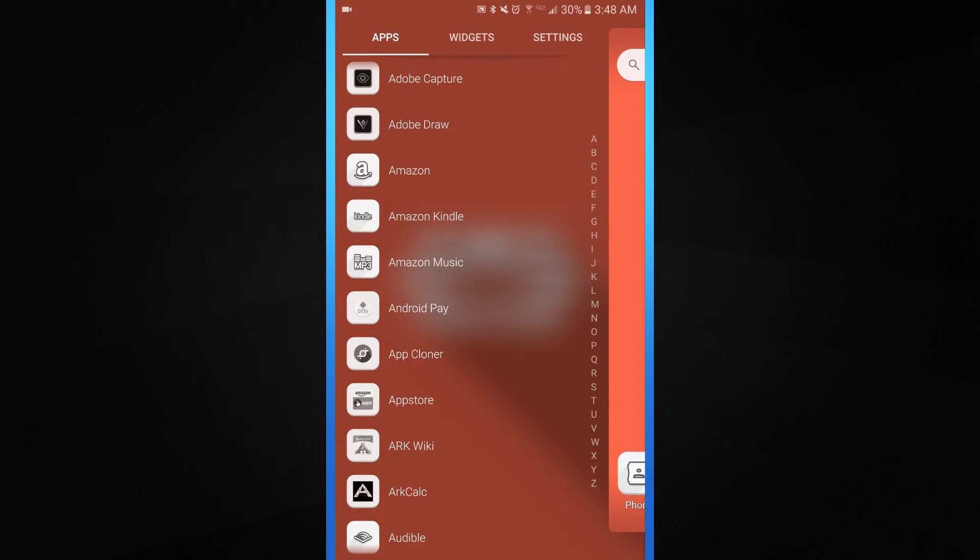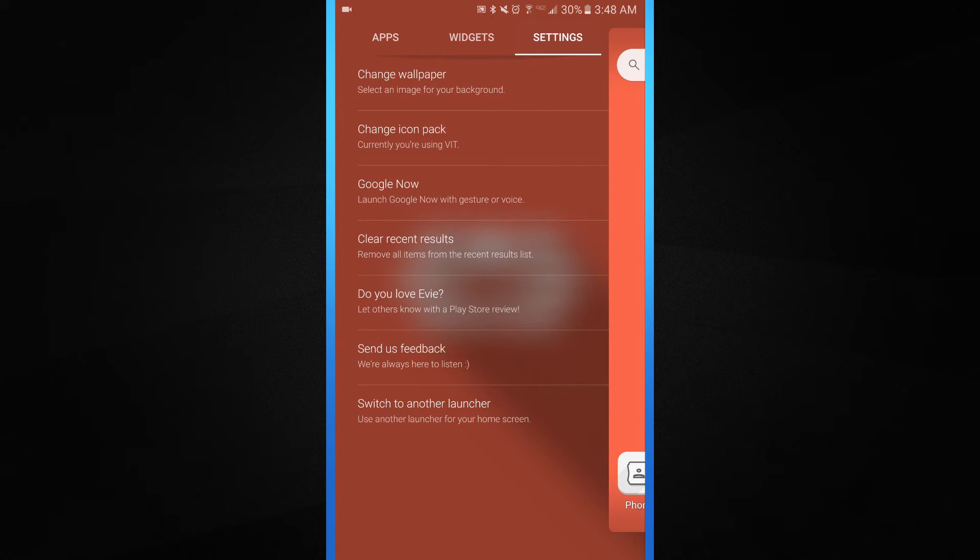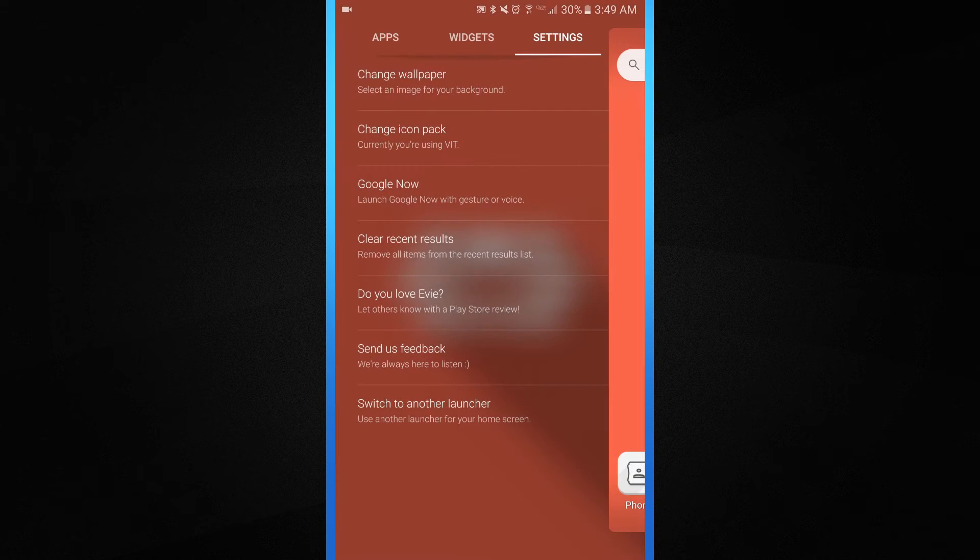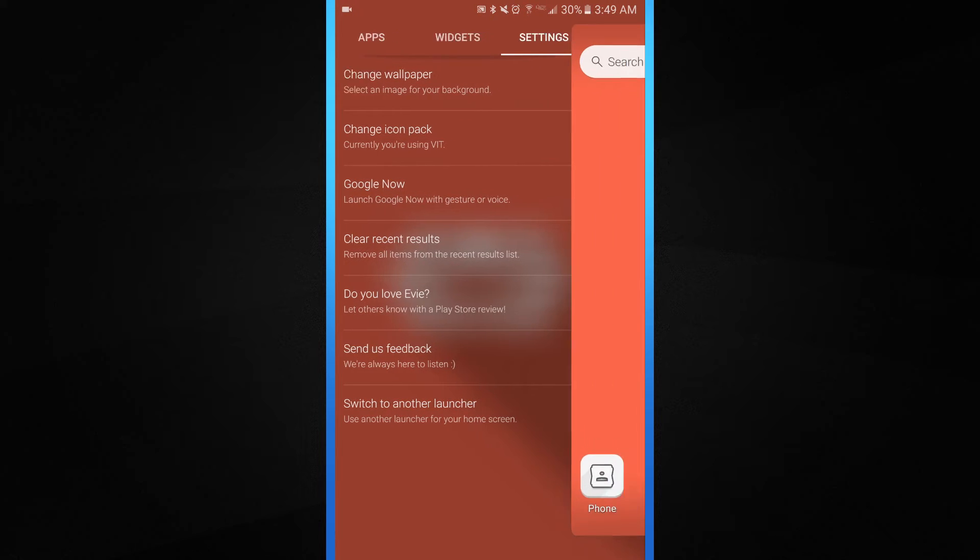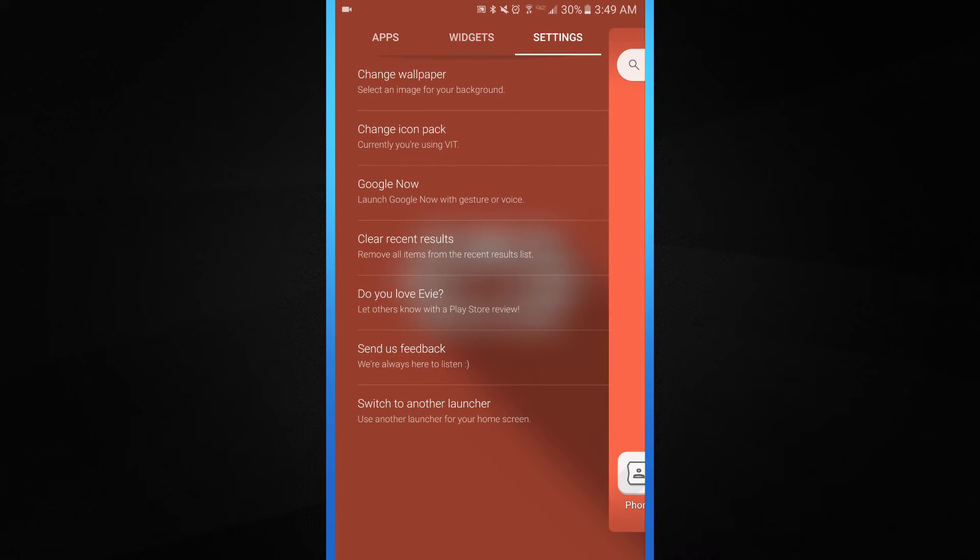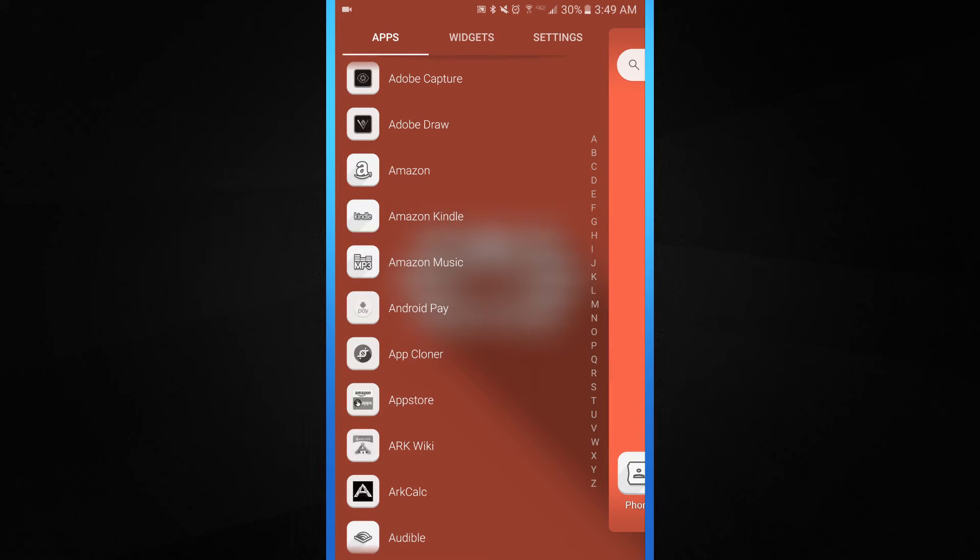Now to get this icon pack into the Eevee launcher you want to go over here to this app panel. Go over to settings and then go to change icon pack to the VIT icon pack. And then it's applied as you can see. But it's already applied from earlier.